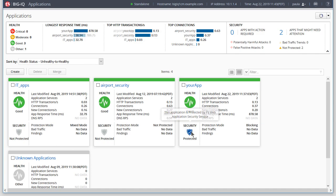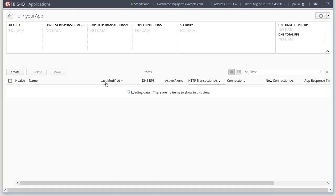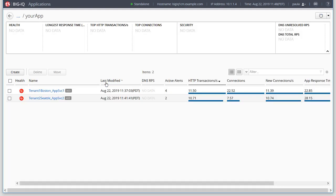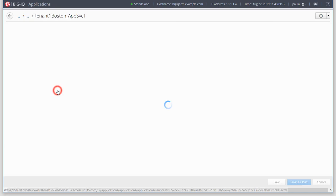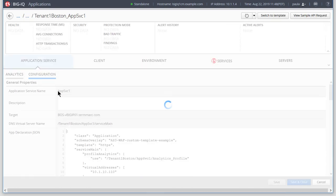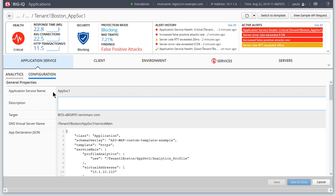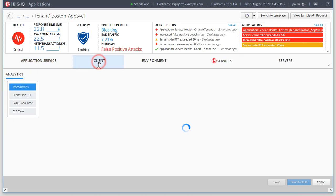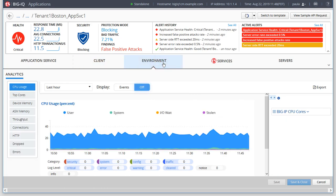For our example, we'll generate some bad traffic on the backend to show how this looks on the BIG-IQ dashboard. Click an individual application service to view detailed traffic data. Here are a few alerts generated by BIG-IQ thanks to that bad traffic we generated. You can click in the dashboard to see further details and even take action right here.